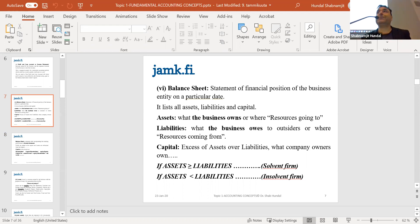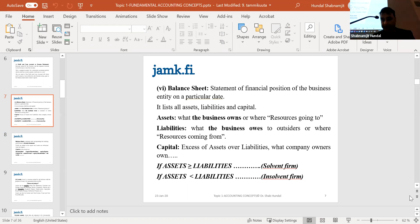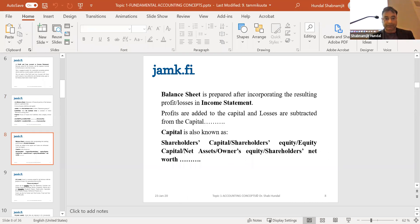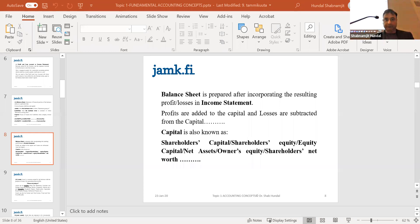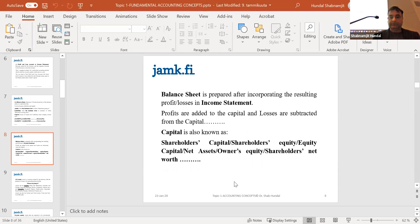If at any point Finnair's assets fall below Finnair's liabilities, the company would cease to exist.